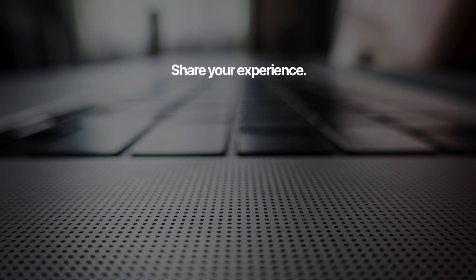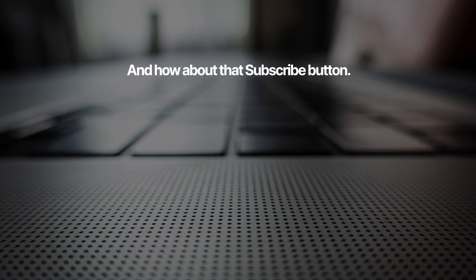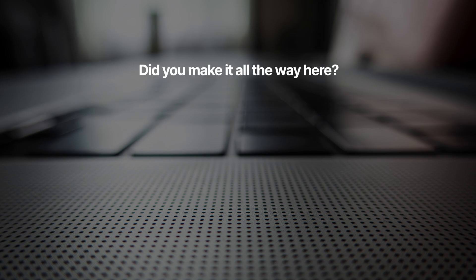Give that Subscribe button below a little tap if this helped you, and I hope to see you in the next tutorial. Bye.